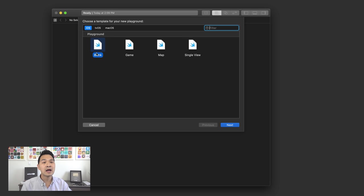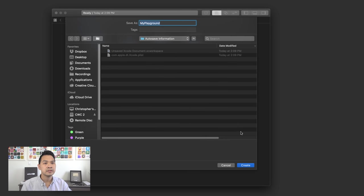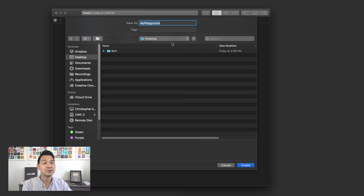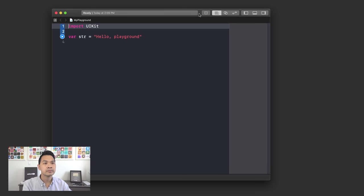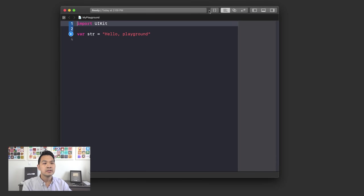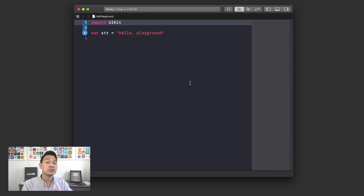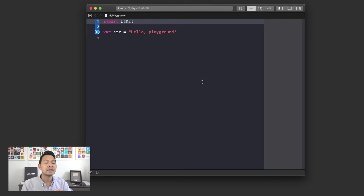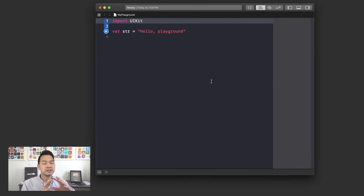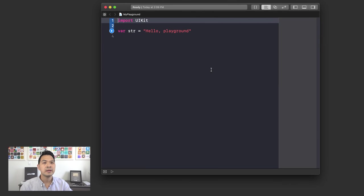Click 'Get Started with the Playground.' We'll end up choosing what type of playground to create. Under iOS, choose Blank Playground and save it anywhere you want — just make sure you remember where you save it. I'm going to save it on the desktop. Before we dive in, let's do a quick tour and I'll show you all of the different elements of the playground.